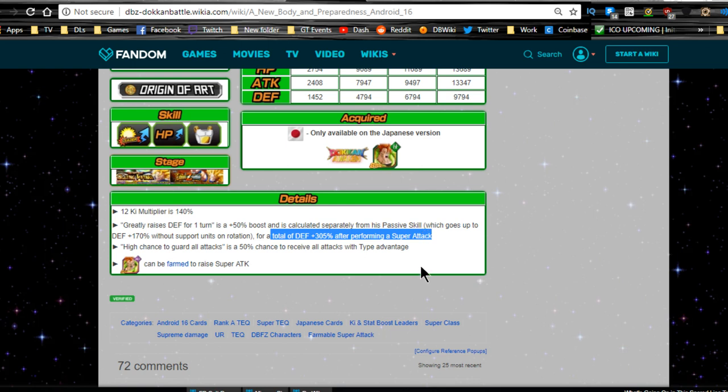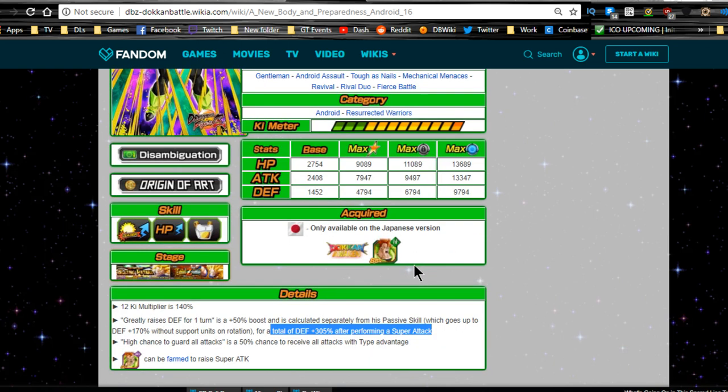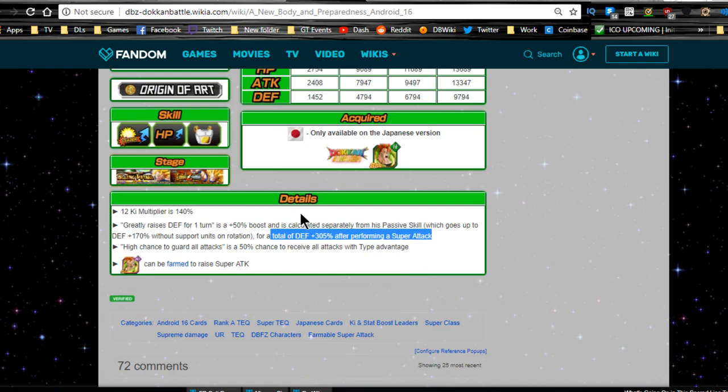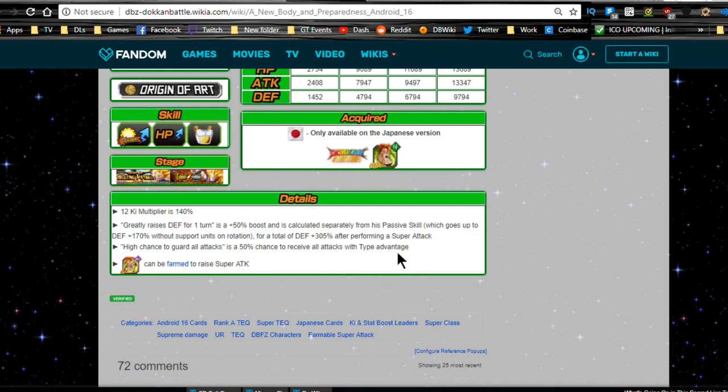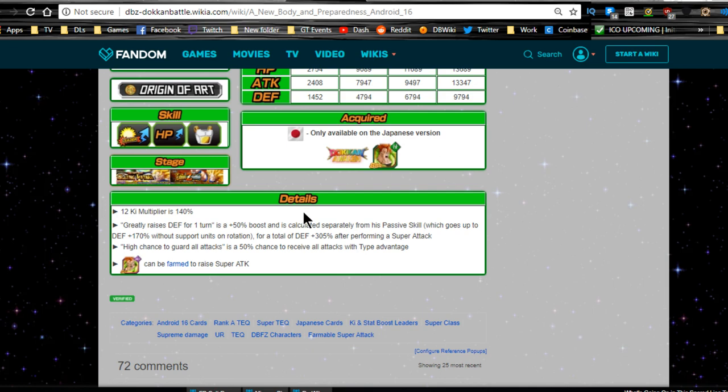And that doesn't take into consideration the buffs you get from your leaders. So, just think about that. If you're running the Android 21 lead, a double 150 lead, you're already getting a 300 defensive buff, and then you're getting another 300 on top of that. And that 300 that you're getting here is factored in after the 300 that's already factored in. It's insane. Literally, he can't be harmed. He's awesome.